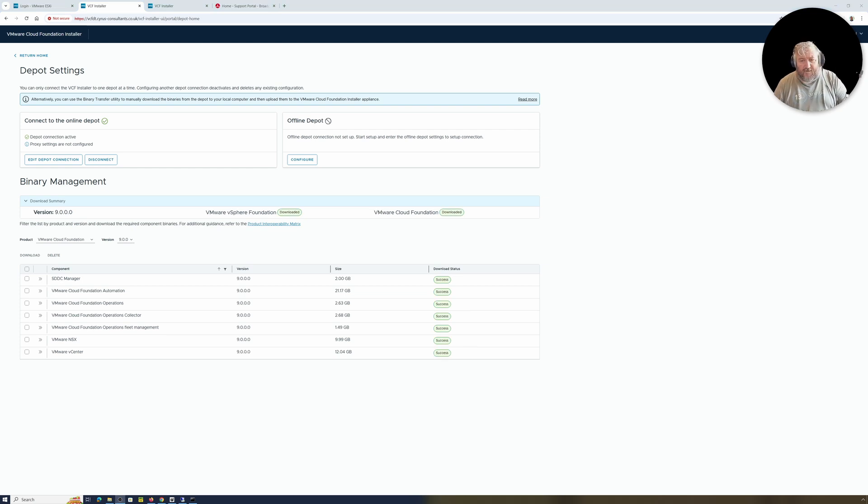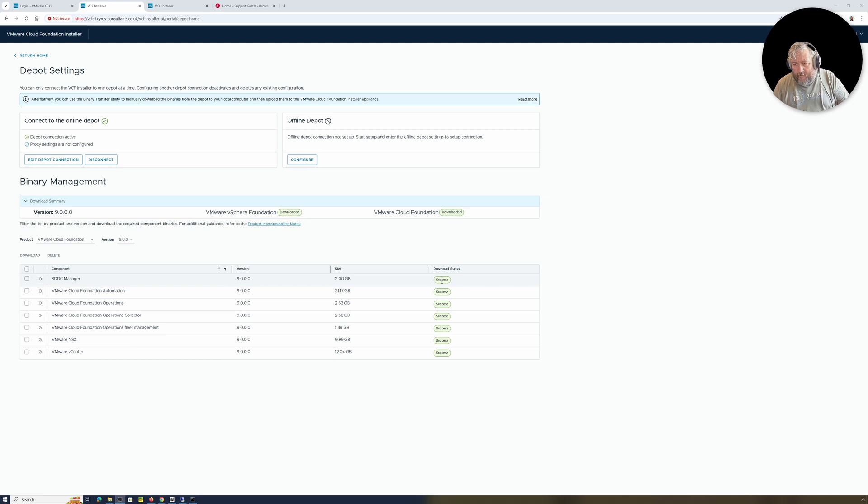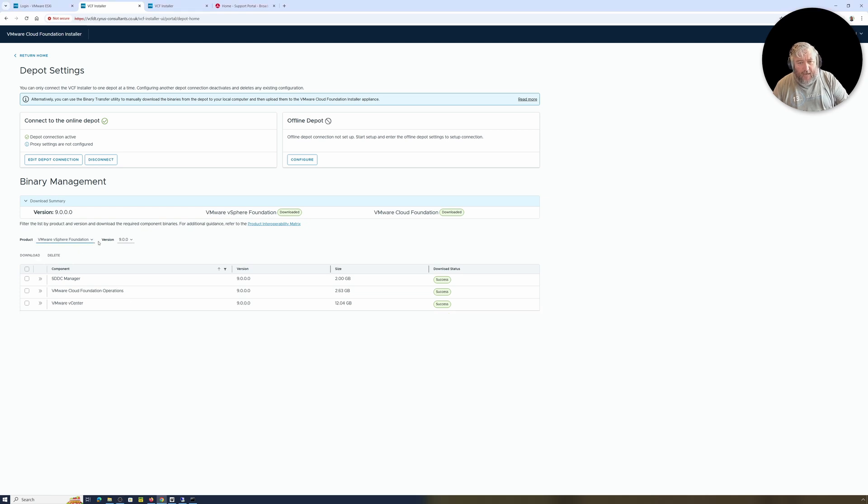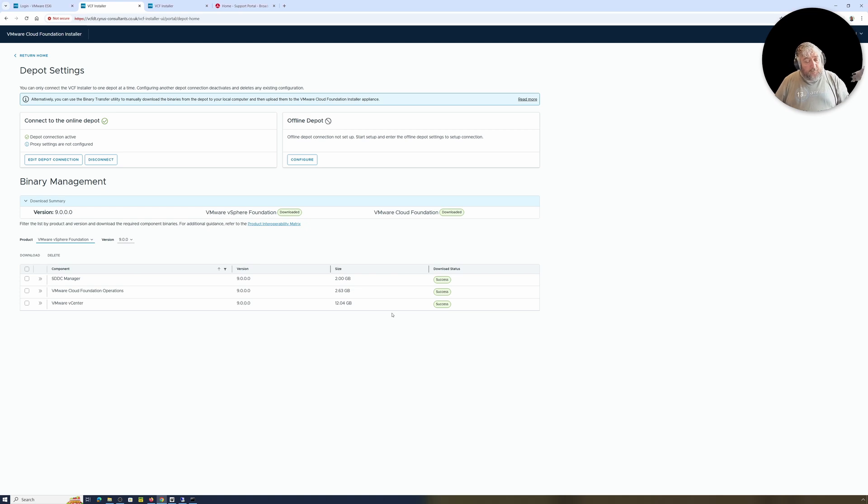And sometime later, we're completed. Lots of green success for VMware Cloud Foundation and VMware vSphere Foundation. So that's it in this video.